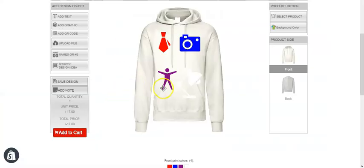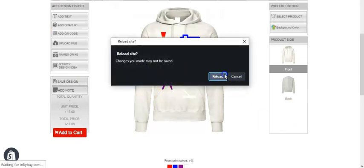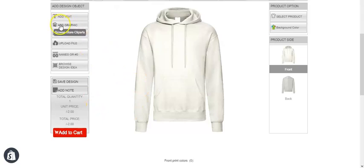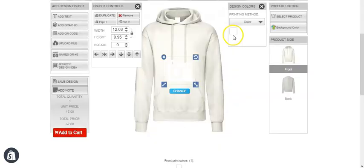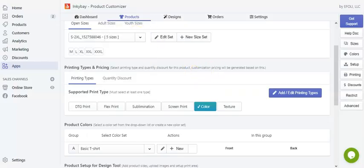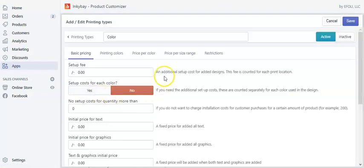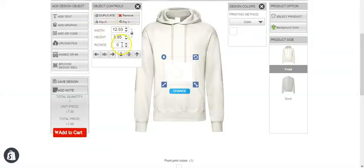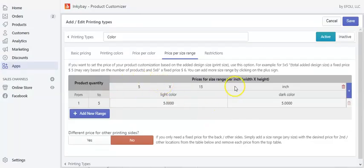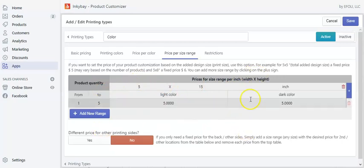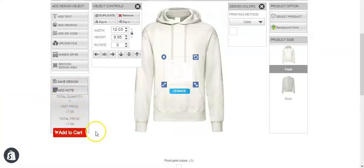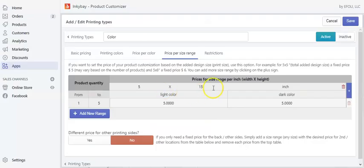Now let's go back to the design lab page and reload it. Let's add a graphic and check the graphic type and size. Since this size exceeds the set size range, $5 has been added on top of the base price.